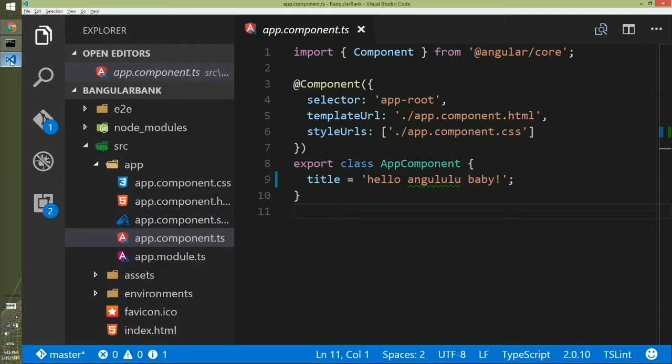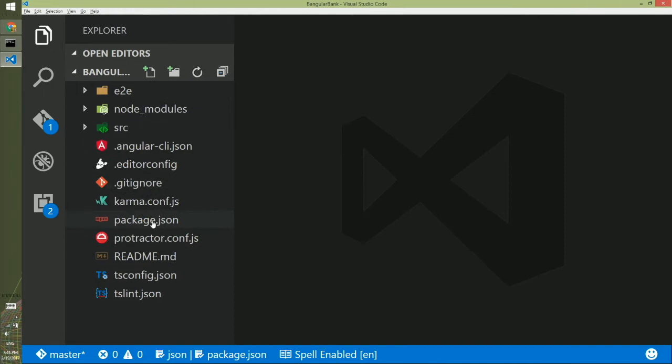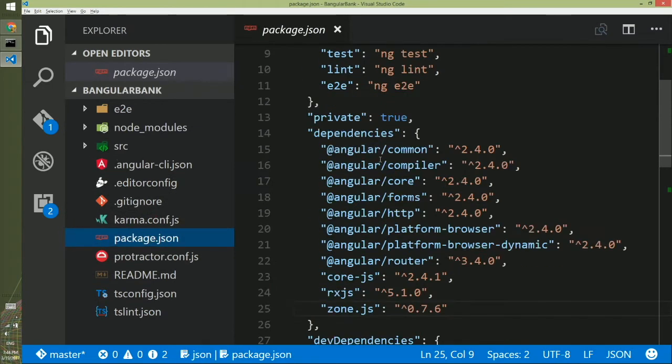If you go to Visual Studio, you will see we have a lot of files. Don't pay much attention to these. We'll just open the package.json and you will see in this part, the dependencies, you have a bunch of modules of Angular.